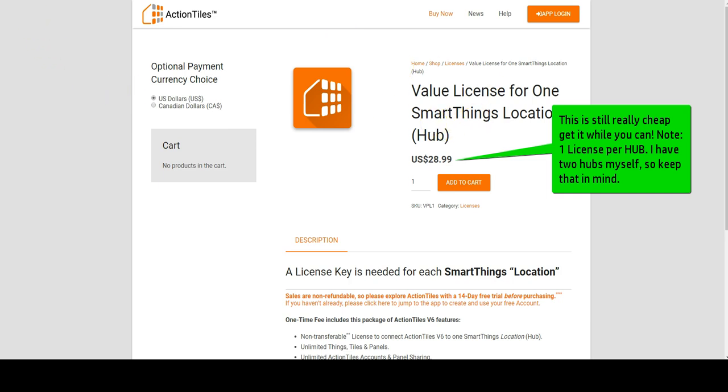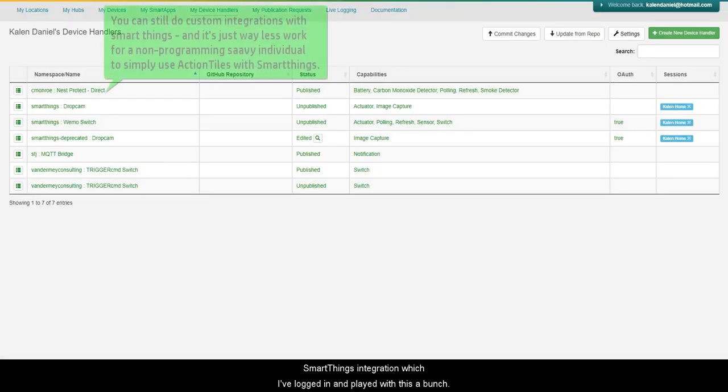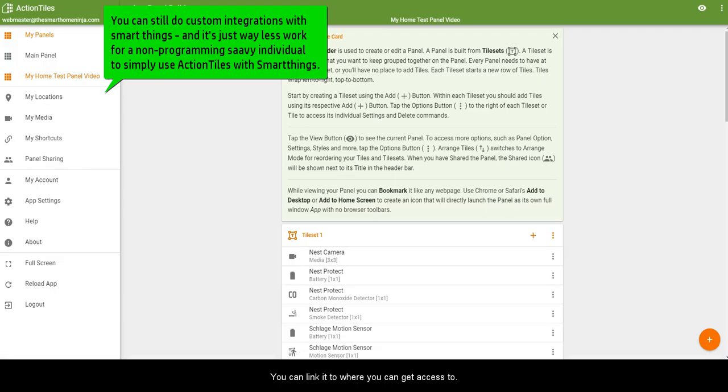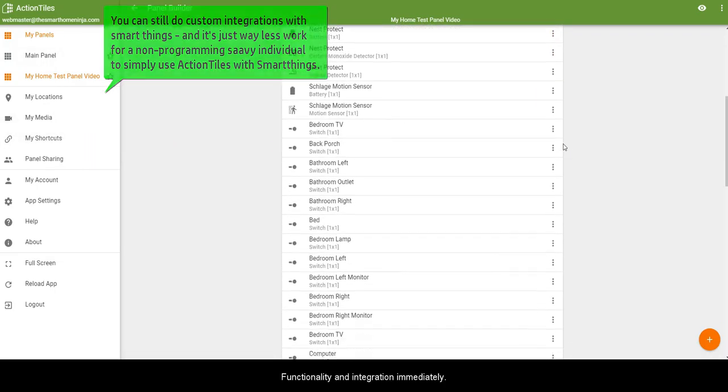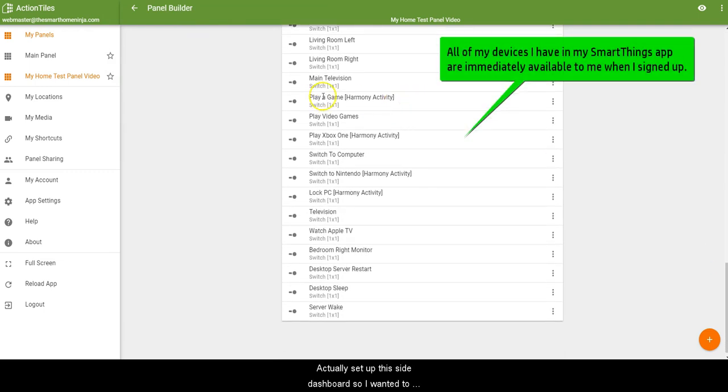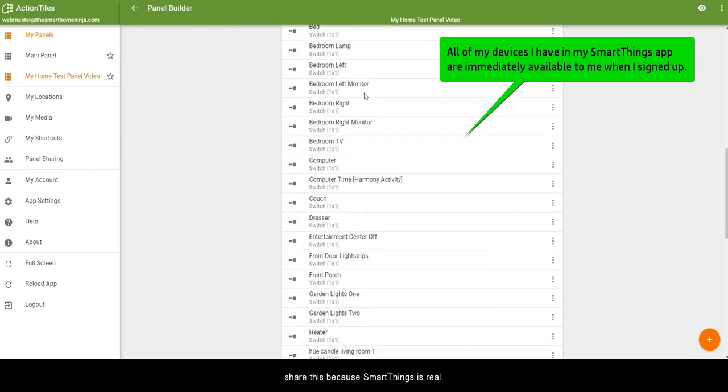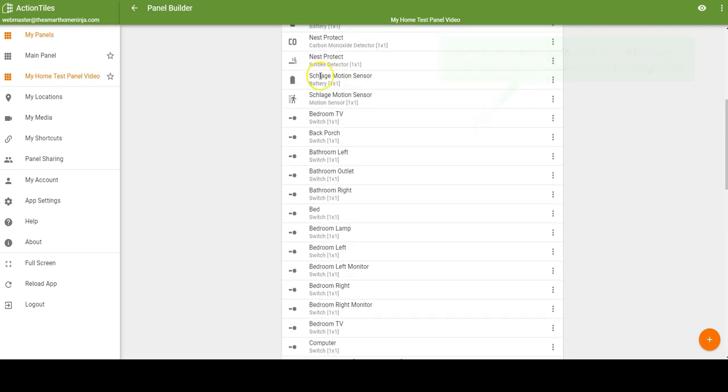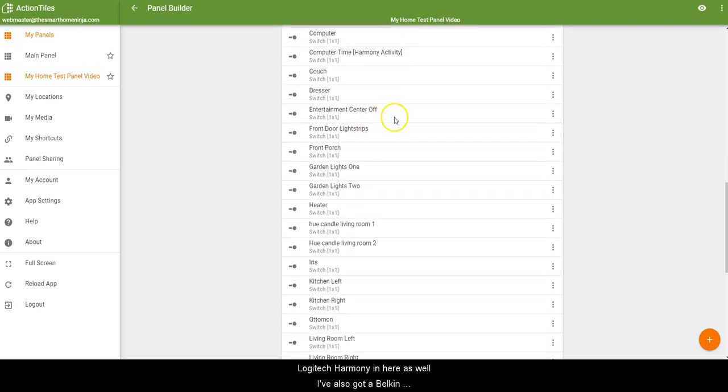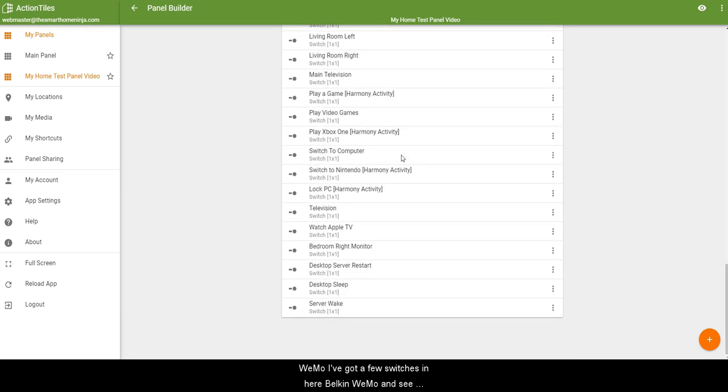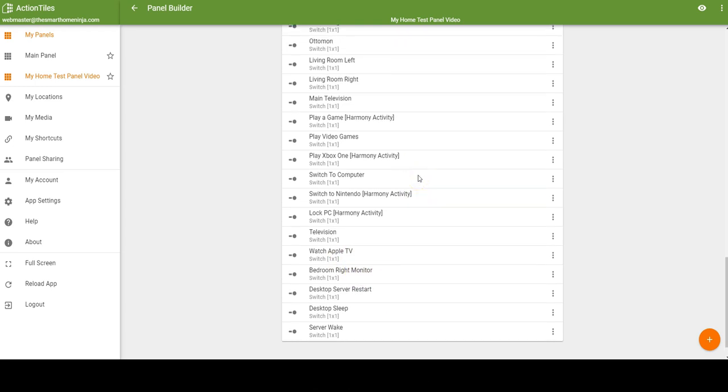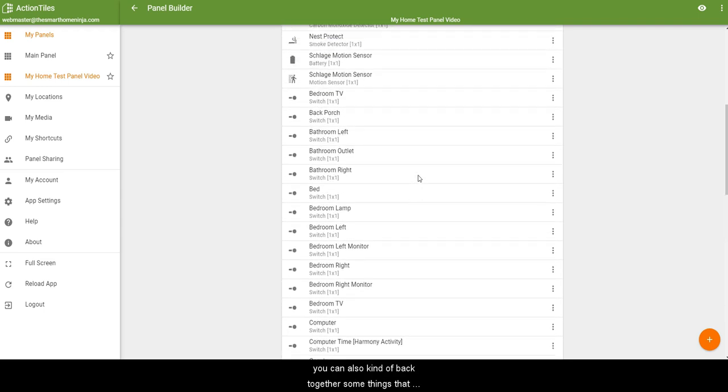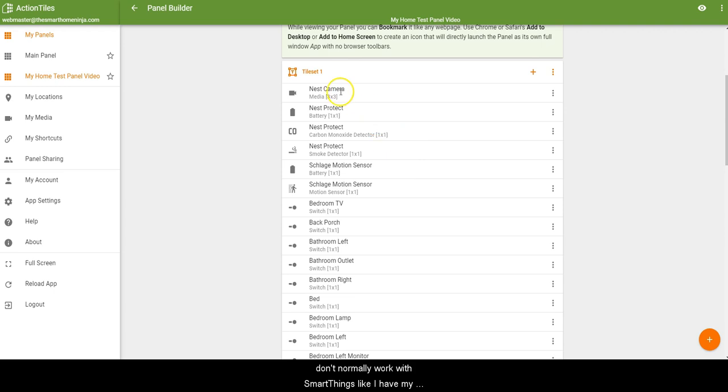Keep that in mind if you have multiple hubs. But once you log in, you can actually link your SmartThings integration, which I've logged in and played with this a bunch. You can link it where you can get access to the functionality and integration immediately to set up this dashboard. So I wanted to share this because SmartThings is really cool - you can use many different devices that aren't just SmartThings devices, like Schlage. You see there's a motion sensor, I've got Logitech Harmony in here as well. I've also got Belkin and Wemo, I've got a few switches in here. You can see right here, here's a switch, I've also got a bathroom outlet and a heater switch using Belkin and Wemo. You can also kind of hack together some things that don't normally work with SmartThings, like I have my Nest Protect here that I set up manually with my SmartThings hub.